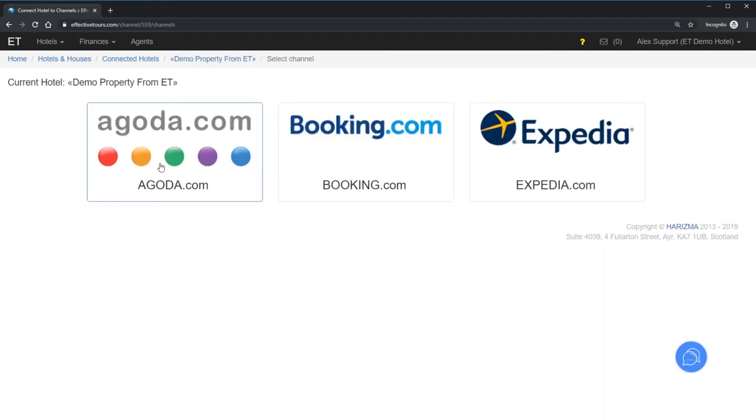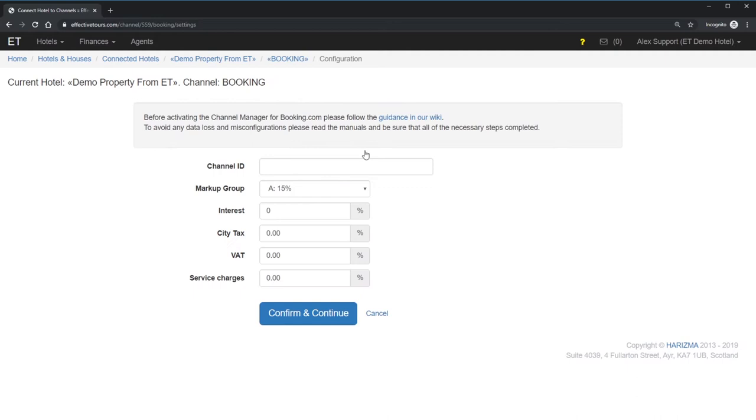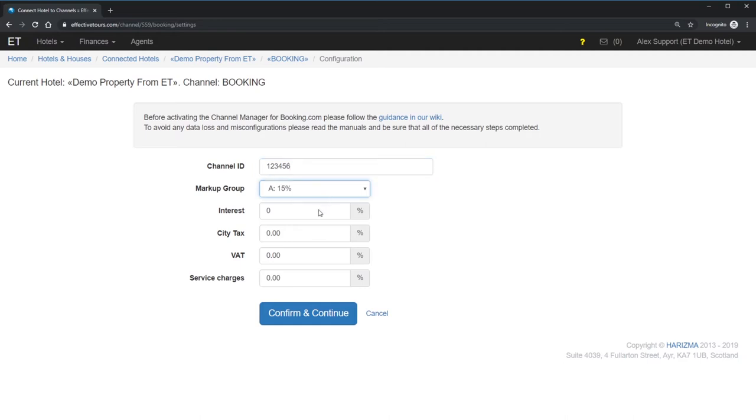Choose an OTA to start first. Provide your property ID as mentioned in your extranet. Now you have to choose a markup group. ET allows you to add up to 10 different markups. If you have no suitable markup, you can easily add them.